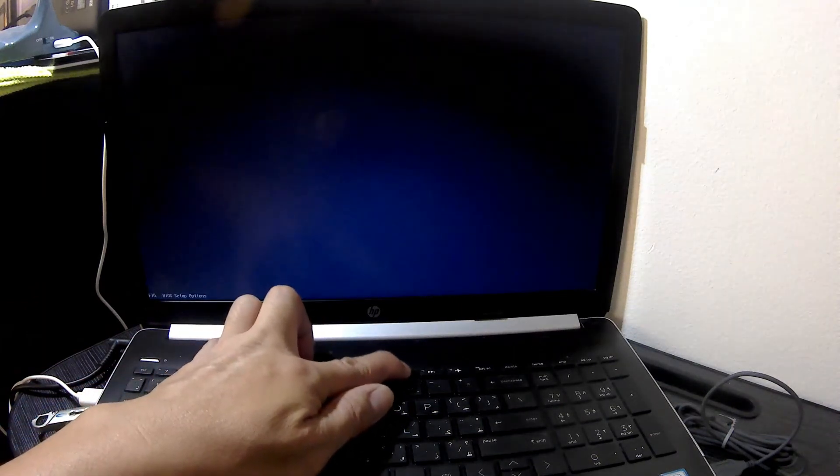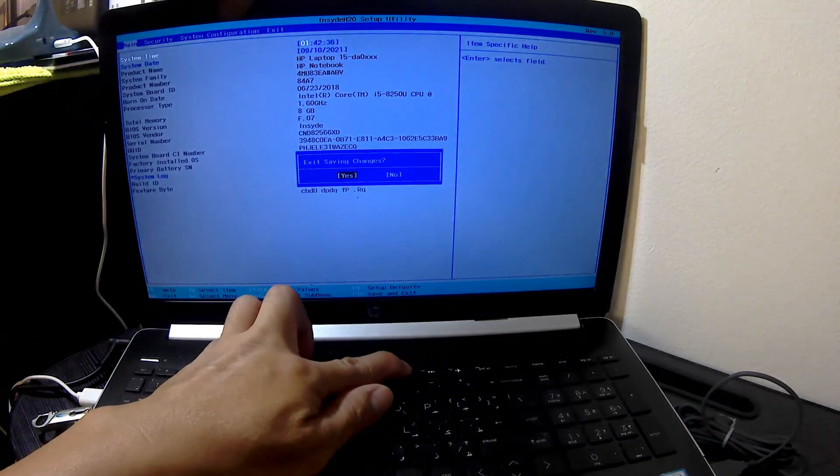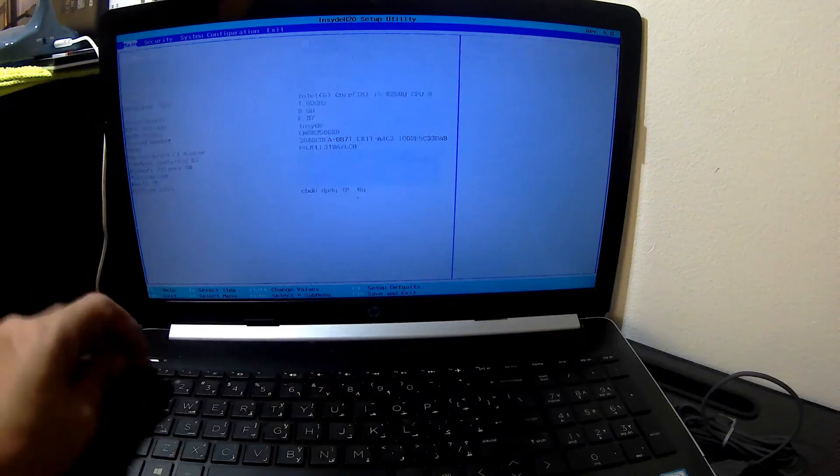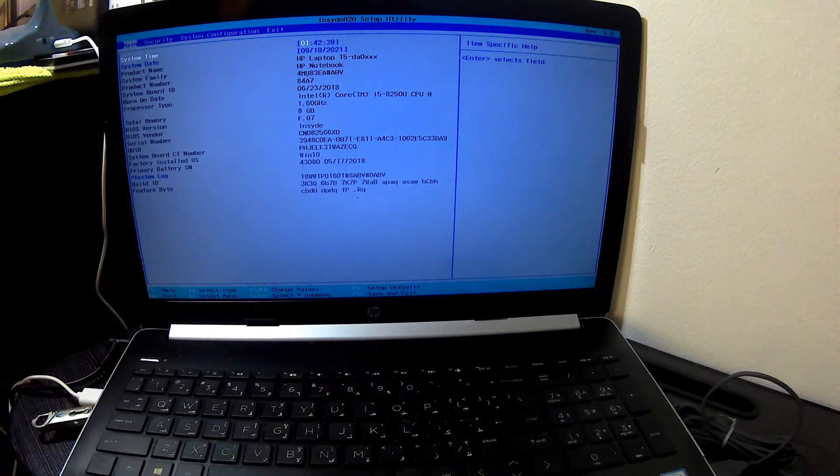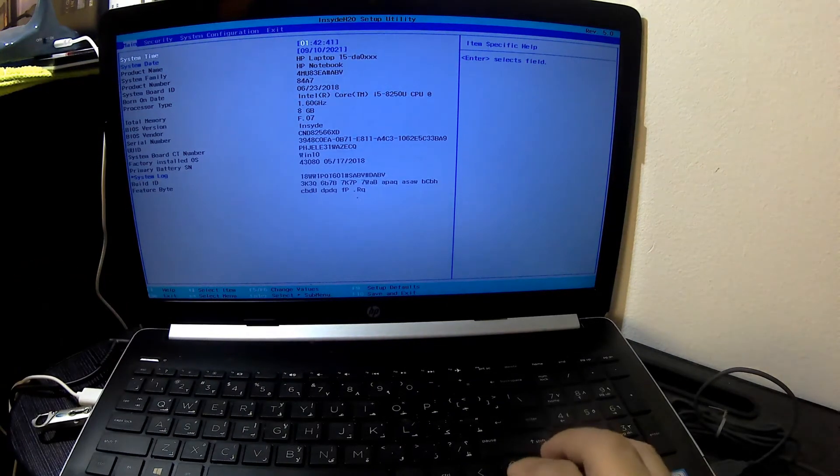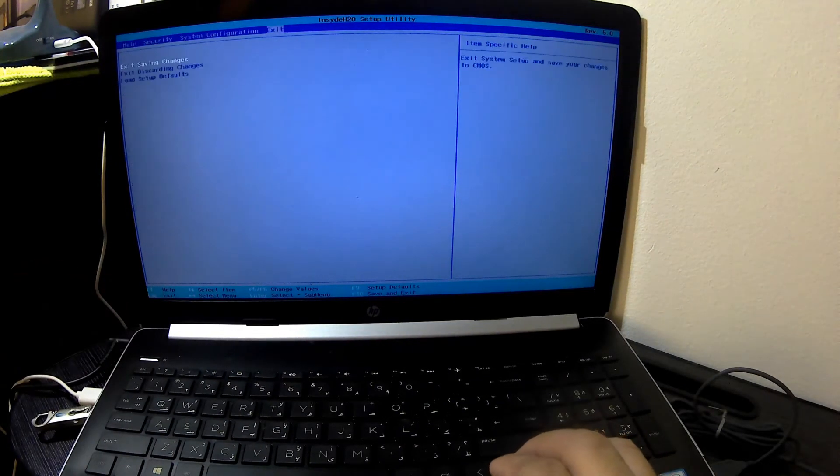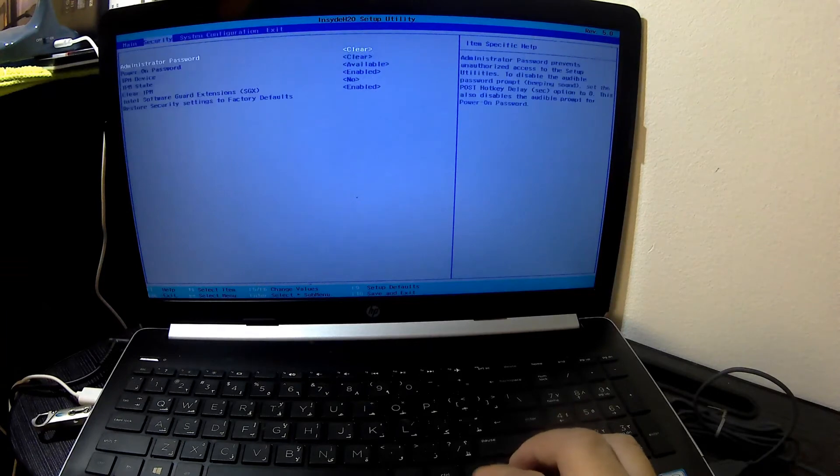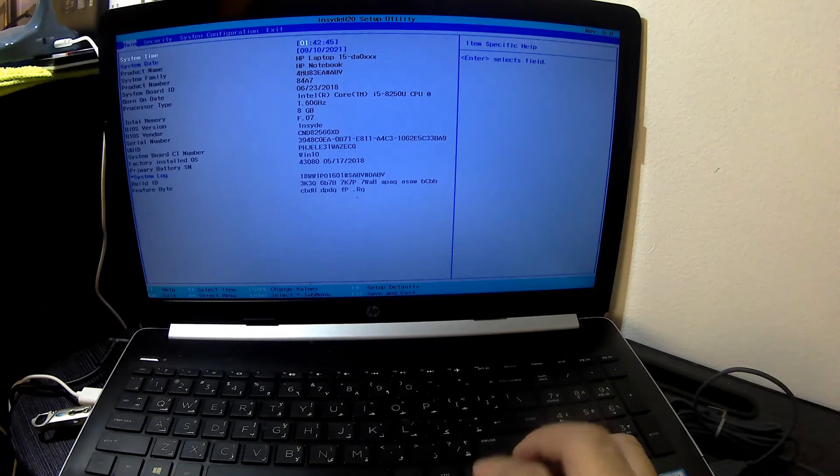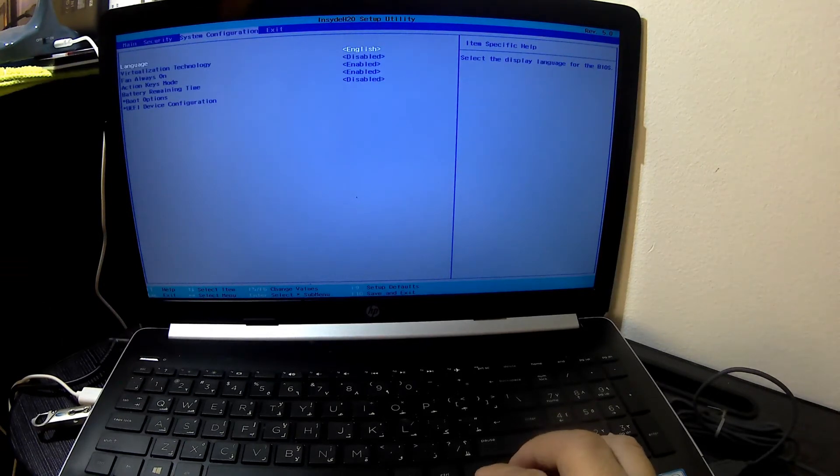On other brands, press the power button and then repeatedly press the Escape key until the startup menu opens, then press F10 to enter the BIOS setup utility. Now we're in the BIOS settings where you can make any changes depending on your needs.